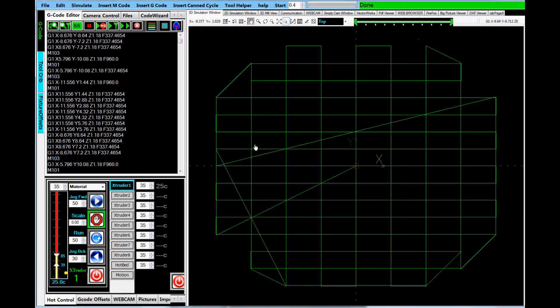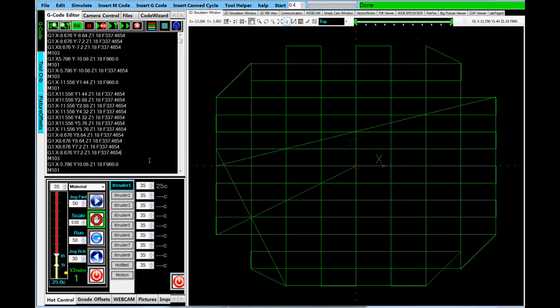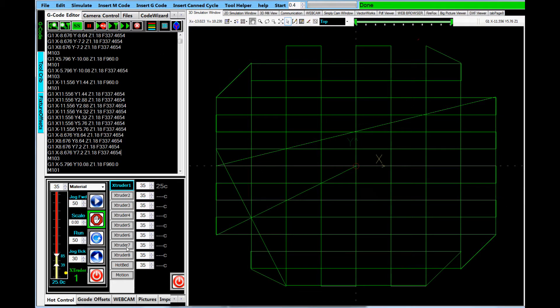So that's a little bit about just the viewer and the G-code interpreter. One thing you're going to see here is we have a lot of tools. We have up to eight extruders. So let's suppose you'd like to change between extruder heads. That's real easy to do.